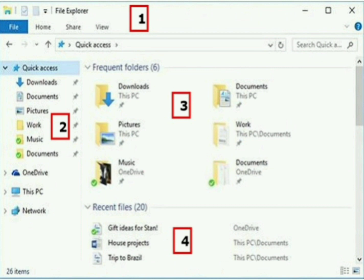The file explorer ribbon resembles the ribbon featured in Microsoft Office. It contains buttons for common tasks to perform with your files and folders. The navigation pane gives us access to our libraries of documents and pictures, and to find files and folders, as well as access to our storage devices. In the frequent folders section you will have access to the frequently used folders. The recent files section, in the lower part of the window, features files and documents that you have opened recently.